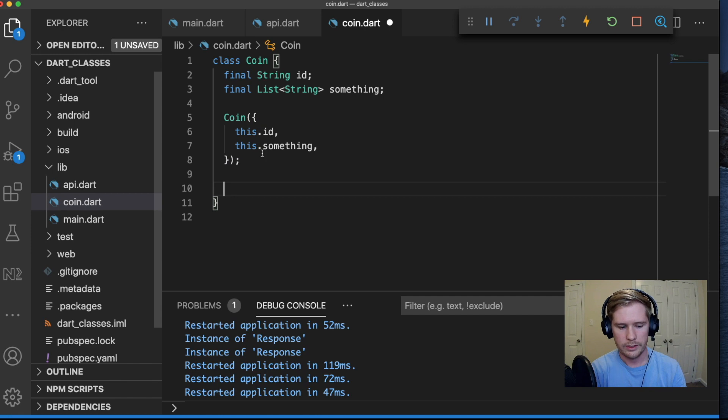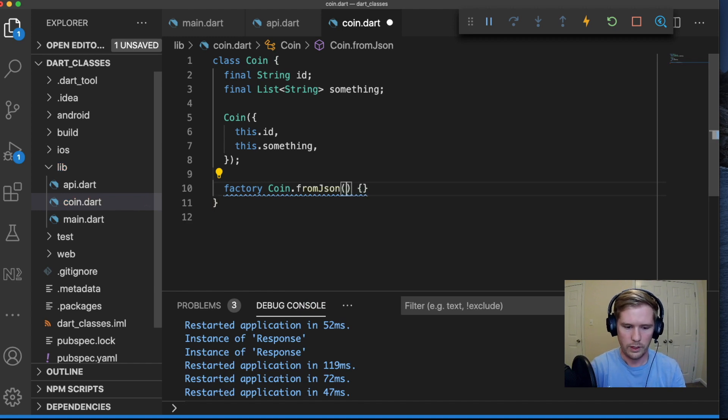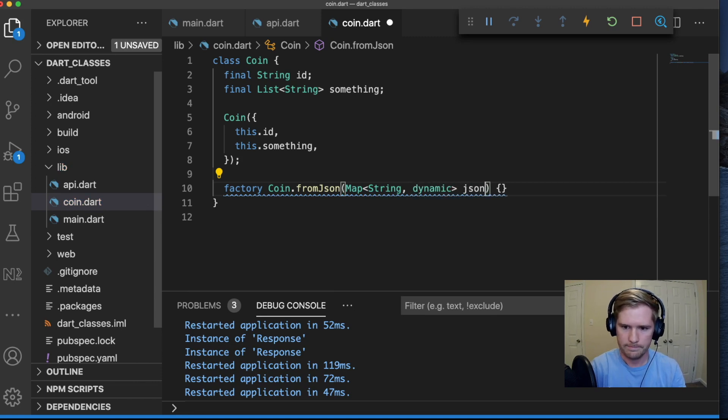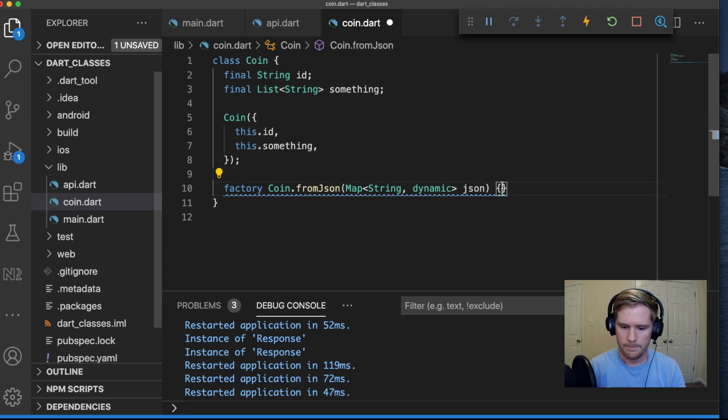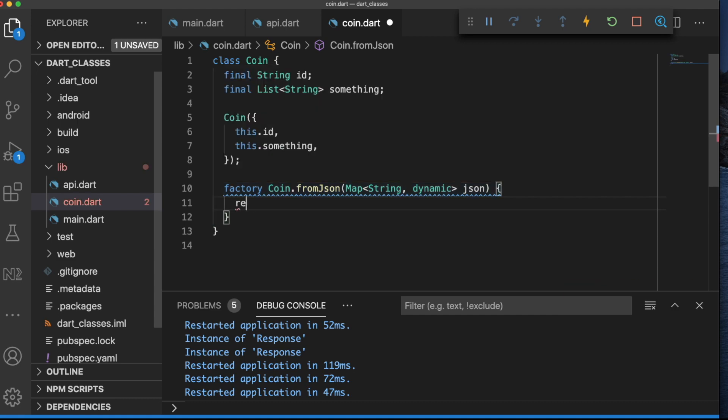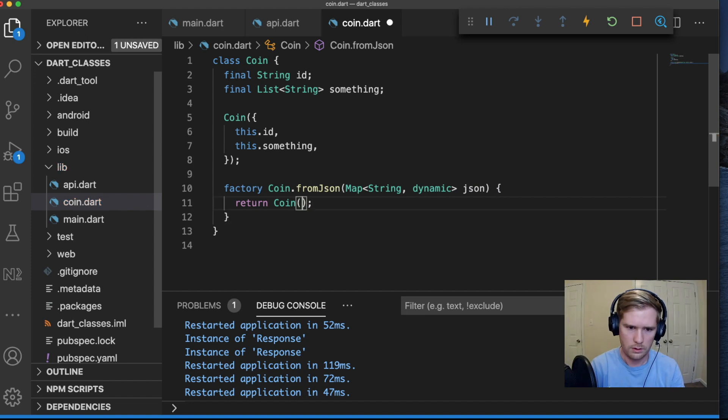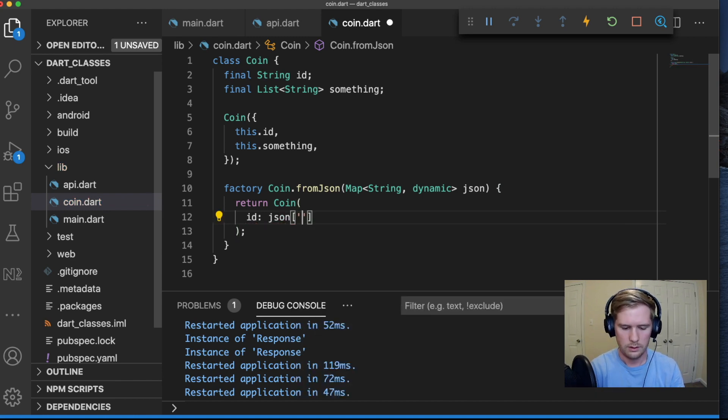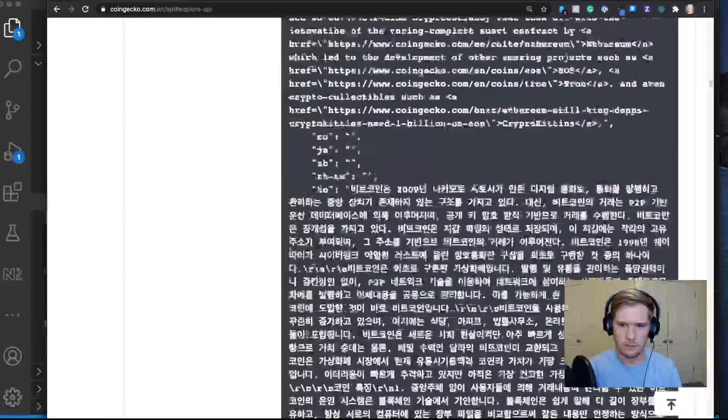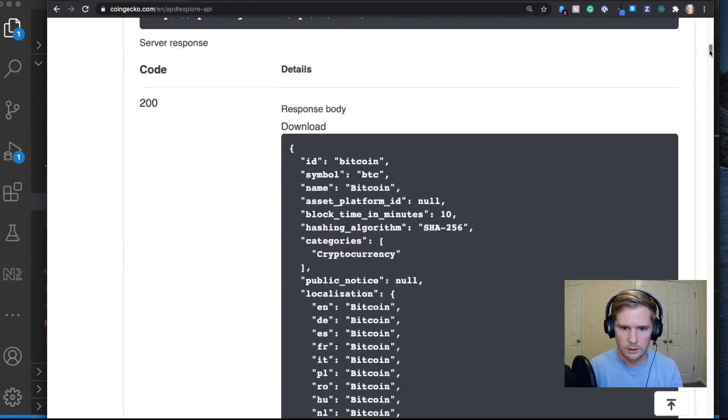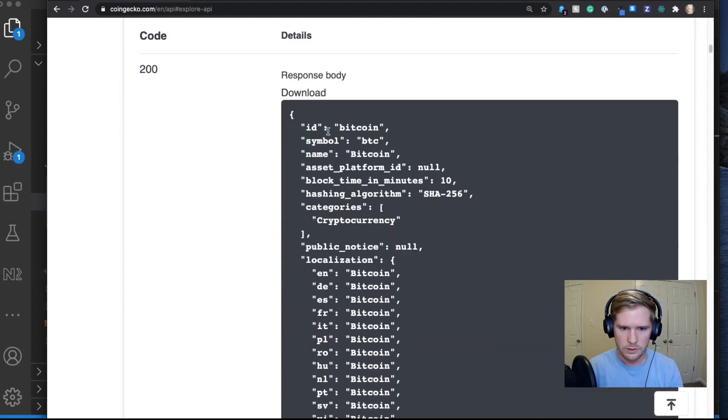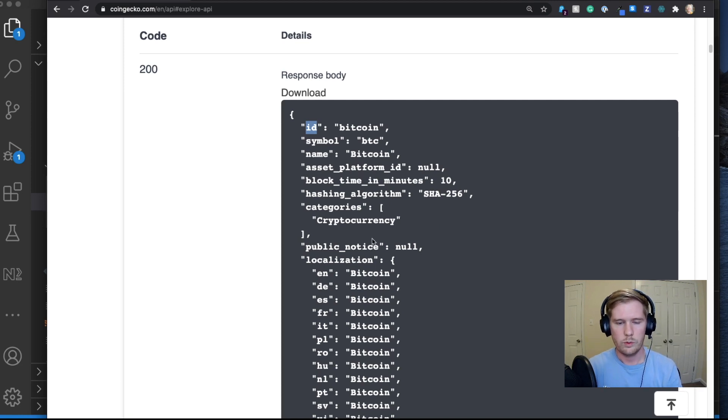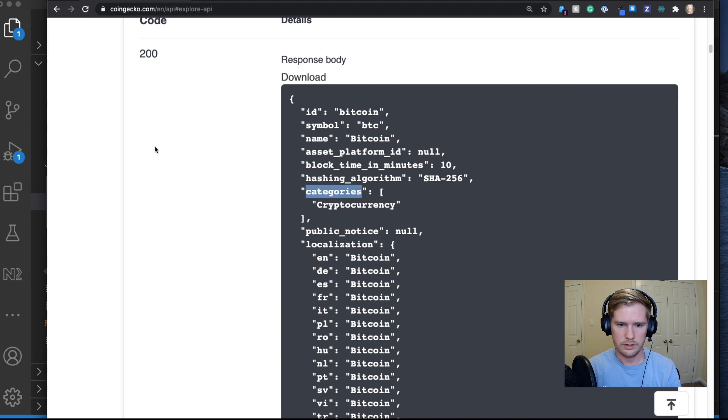So now that we've set up this basic class with two values, ID and something, we are going to now create a factory method. Factory coin dot fromJSON and it's going to have a value of map string dynamic called JSON. We're going to say return coin and we'll say ID is going to be equal to JSON. I believe they just called it ID. Let's double check that. If we scroll up to the top, yes, it was called ID.